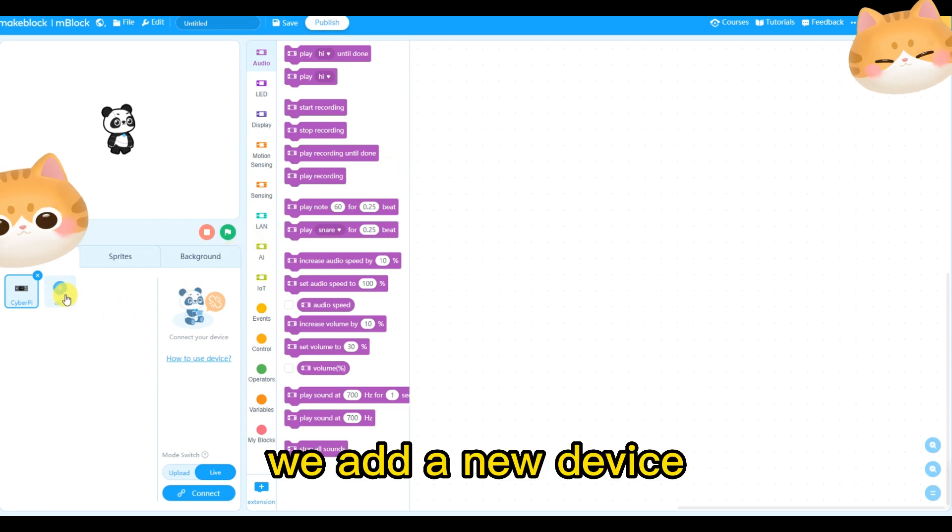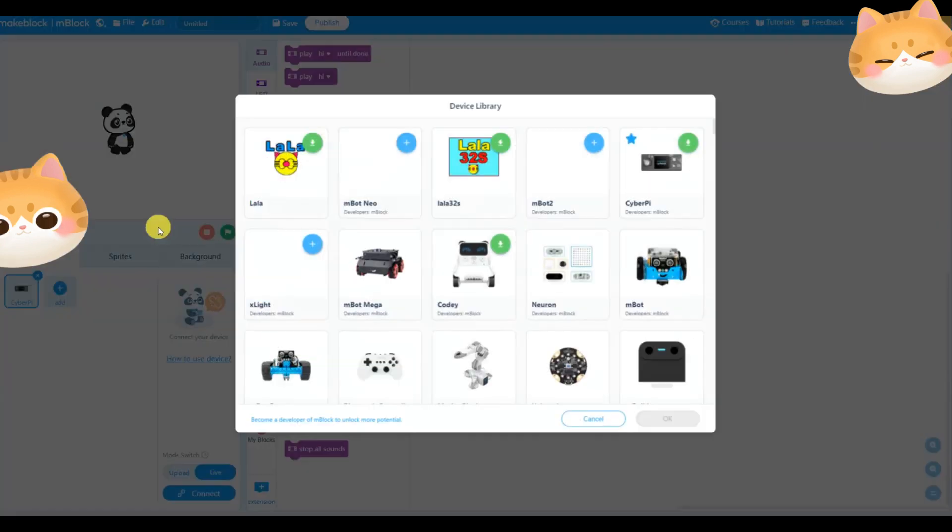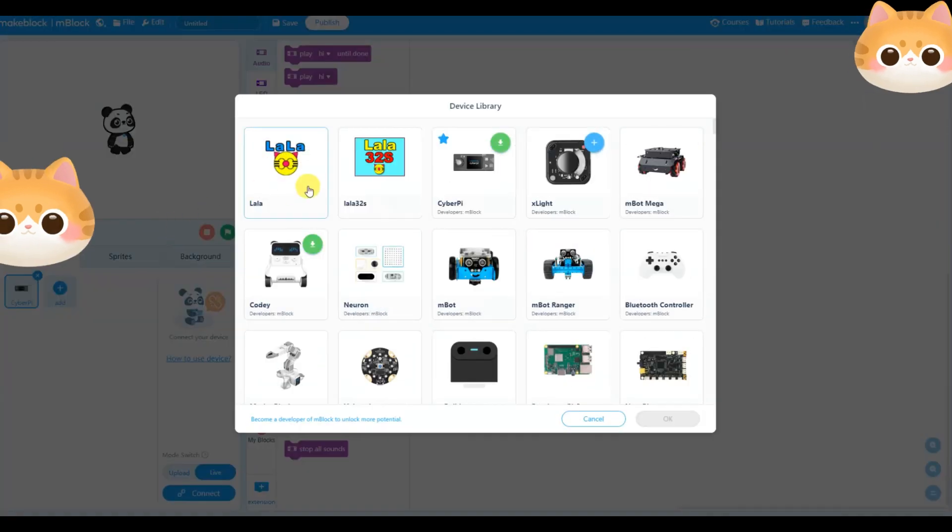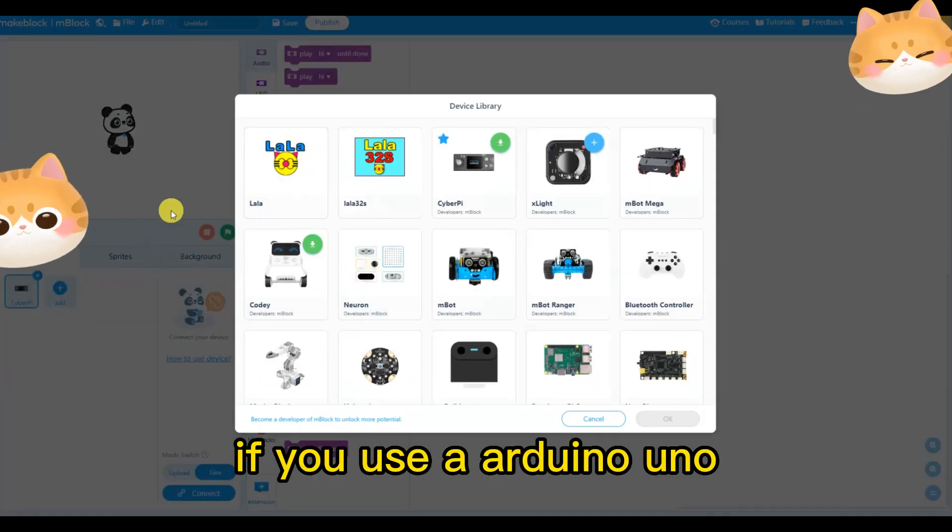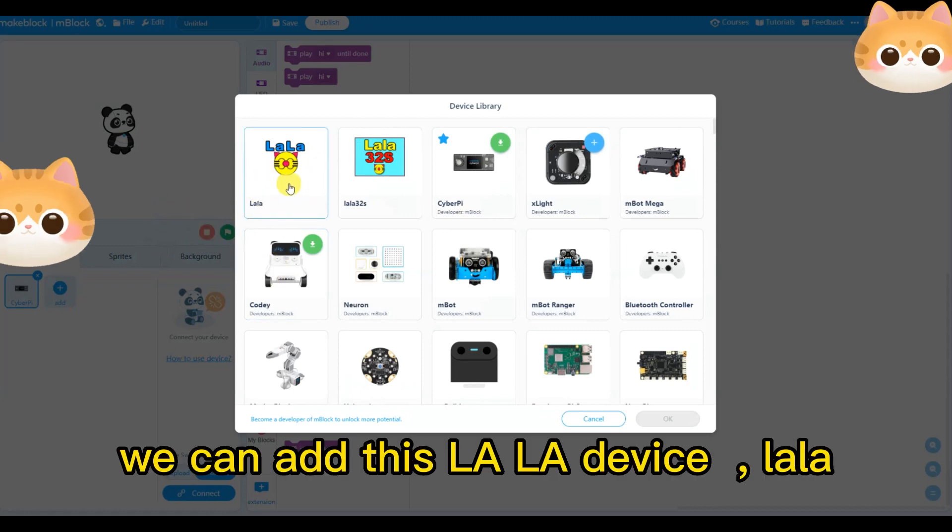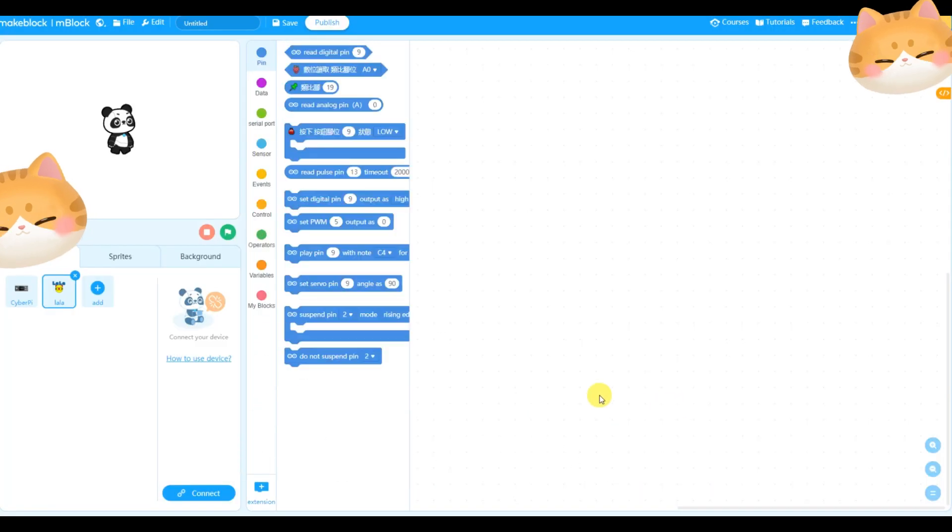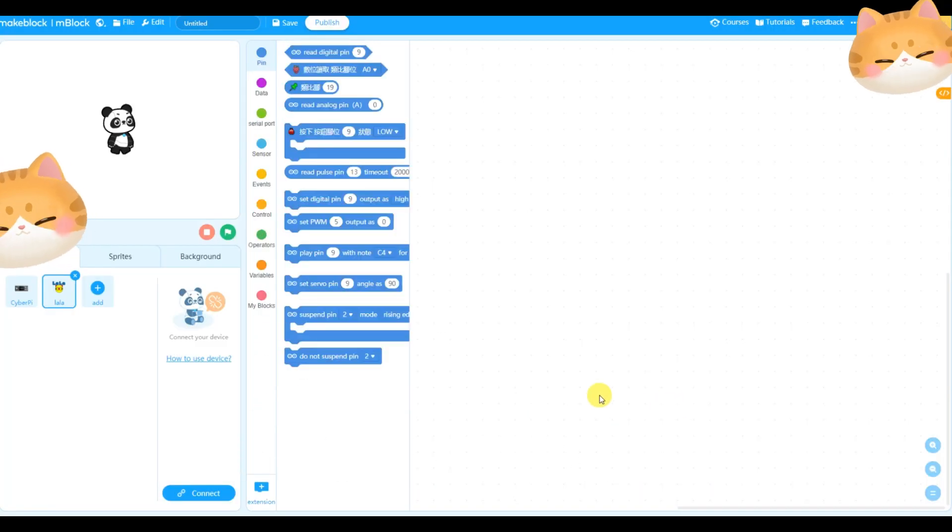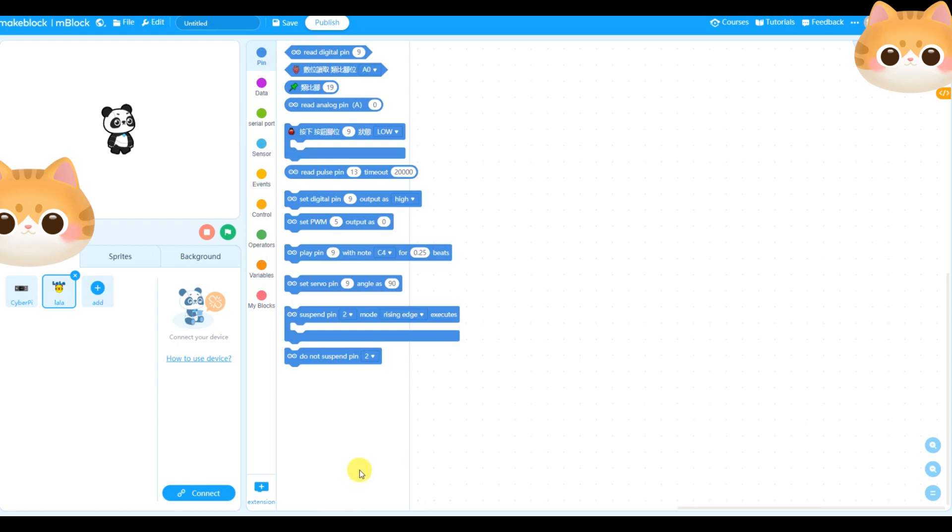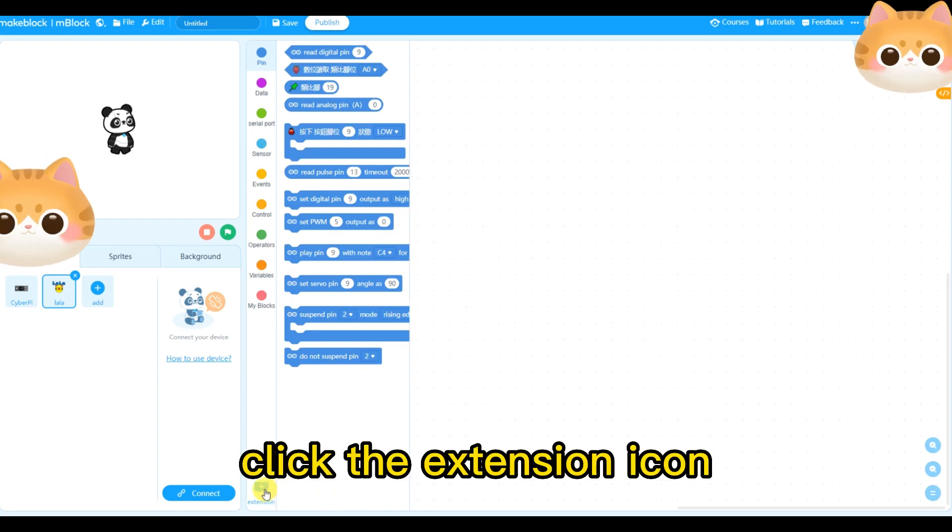We add a new device. If you use Arduino Uno, we can add this device. Click the extension icon.